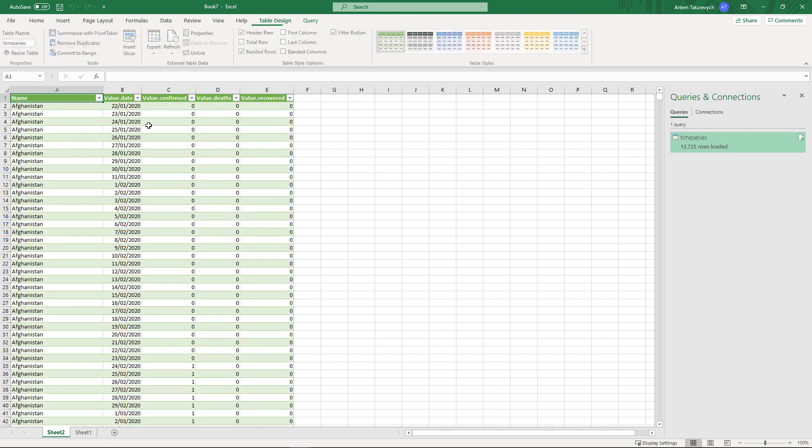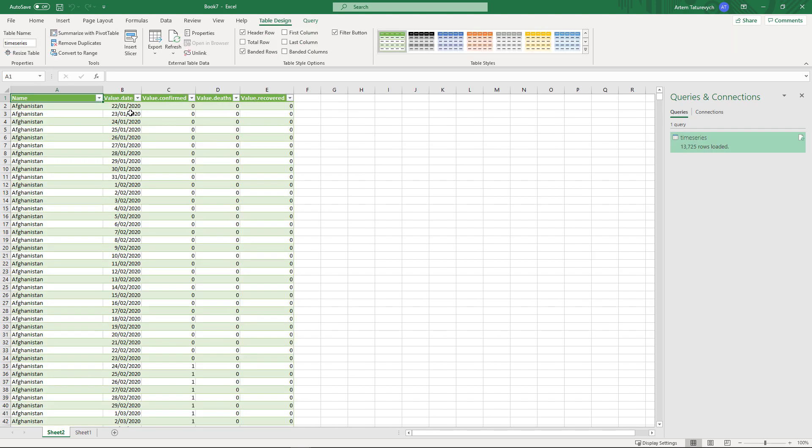As a result we have data in an Excel format which we can easily query with Excel functions, we can create pivot tables or graphs. It should be noted that you can easily update this data by clicking the refresh button and all of your transforms and graphs will be preserved.